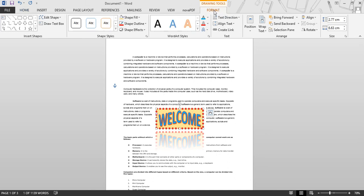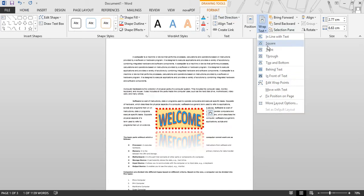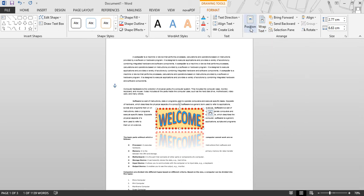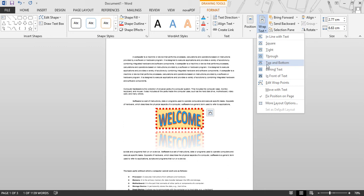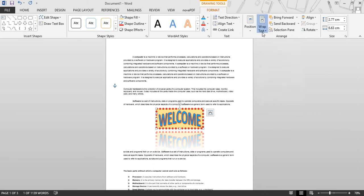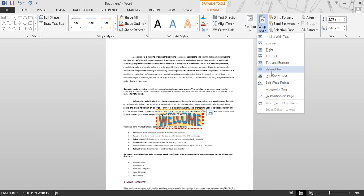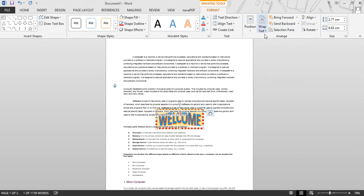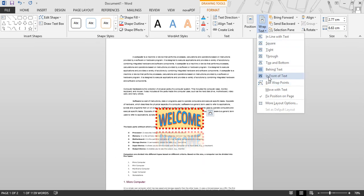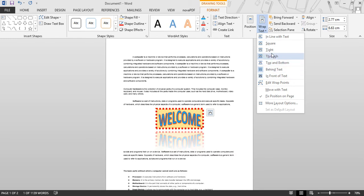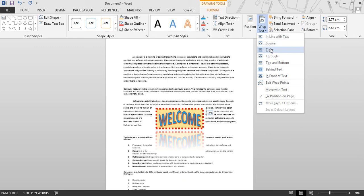Next is Text Wrap. Text Wrap wraps the text around the objects. The second option is Tight. The third option is Through. The fourth option is Top and Bottom — no text on the left or right side of the object. Behind the Text sends the object behind the text. The next option places the object in front of the text. By this, you can choose any option to wrap your text with the object.